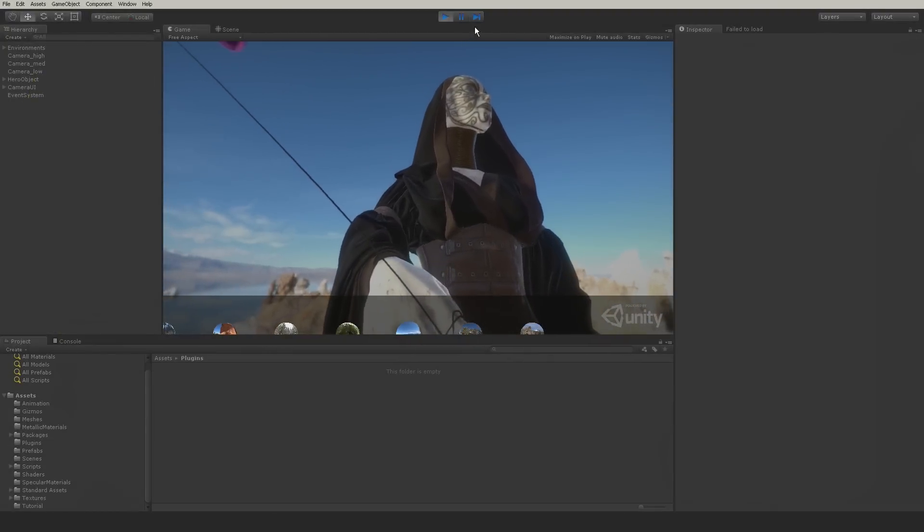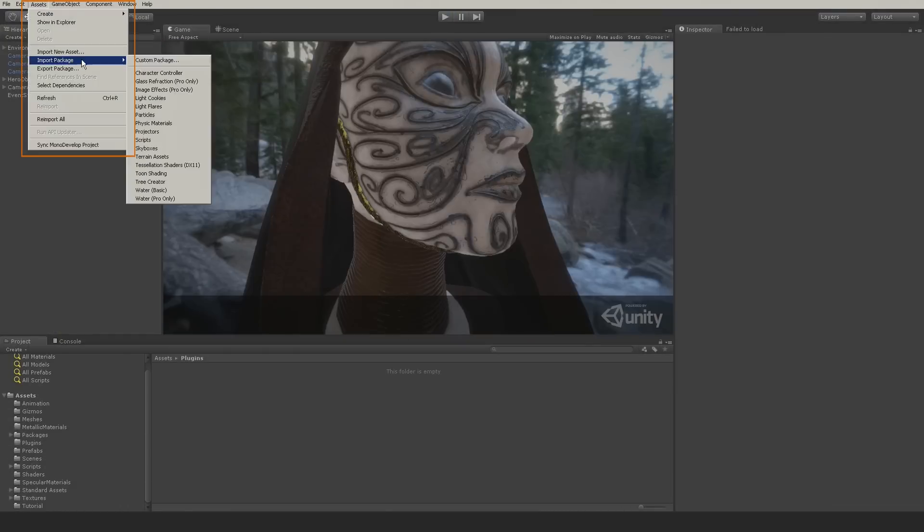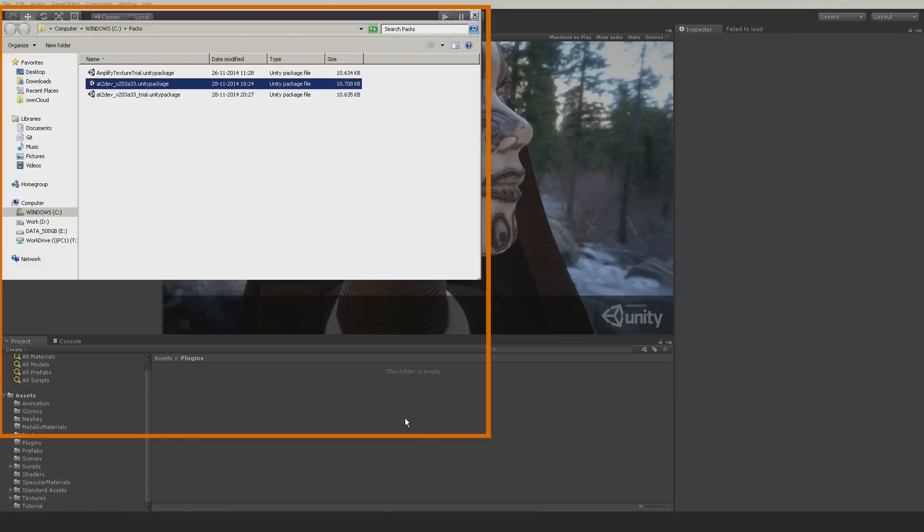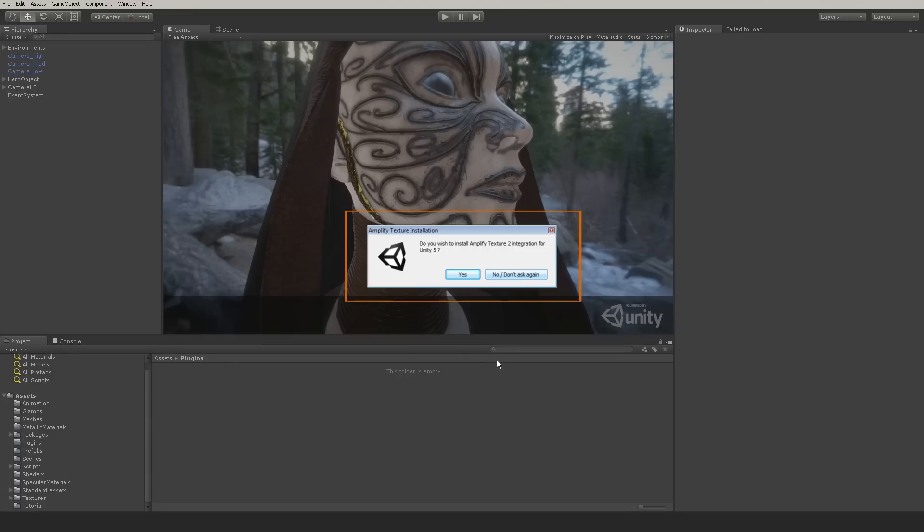We start by importing the package as you would in Unity 4. You will be asked if you want to import a Unity 5 shader package. For demonstration purposes, I will choose not to import the shaders at this point.